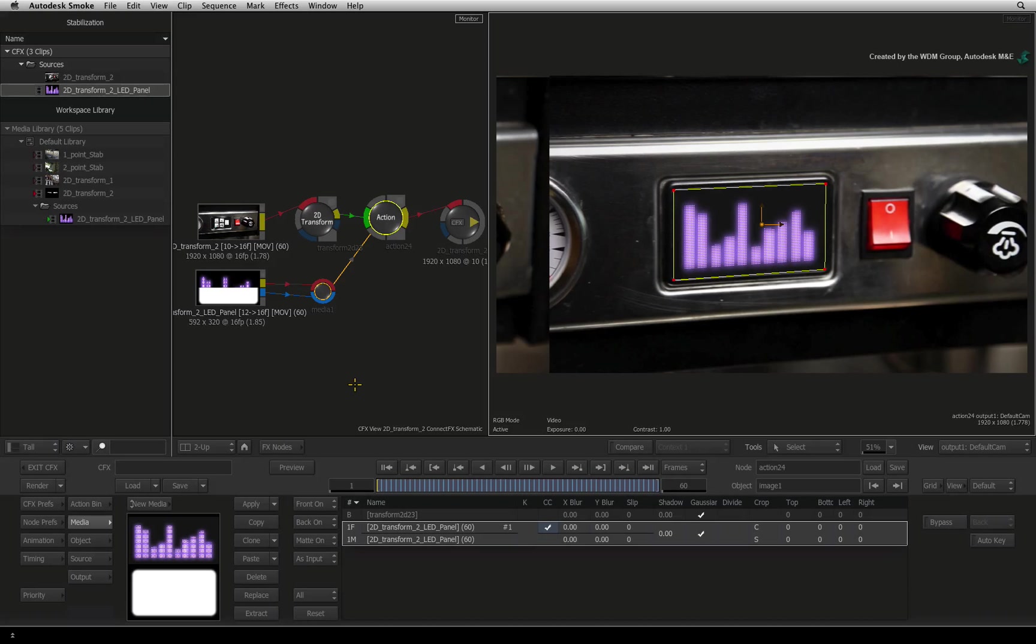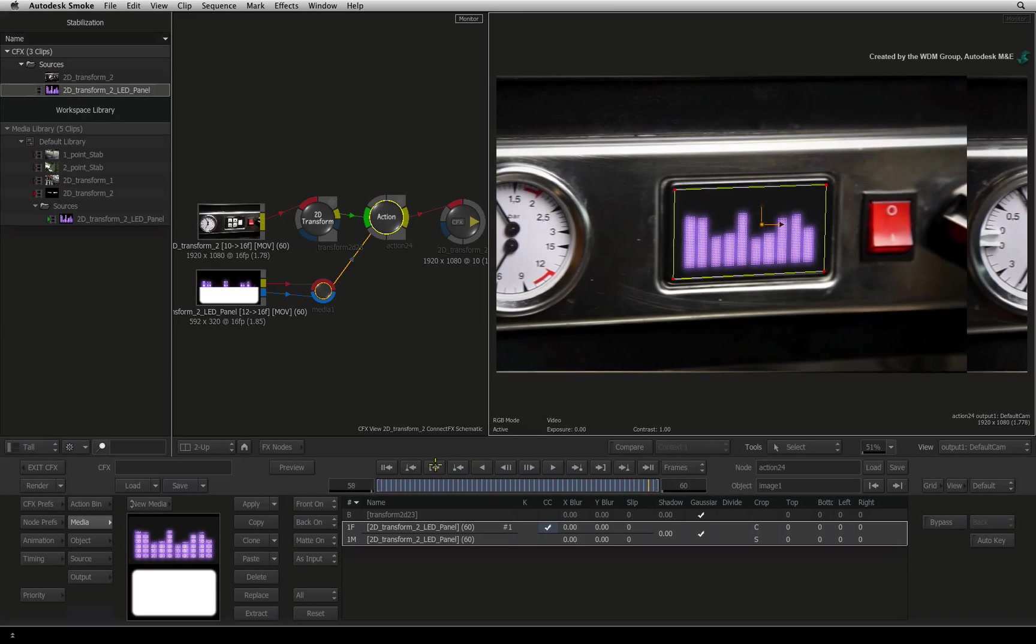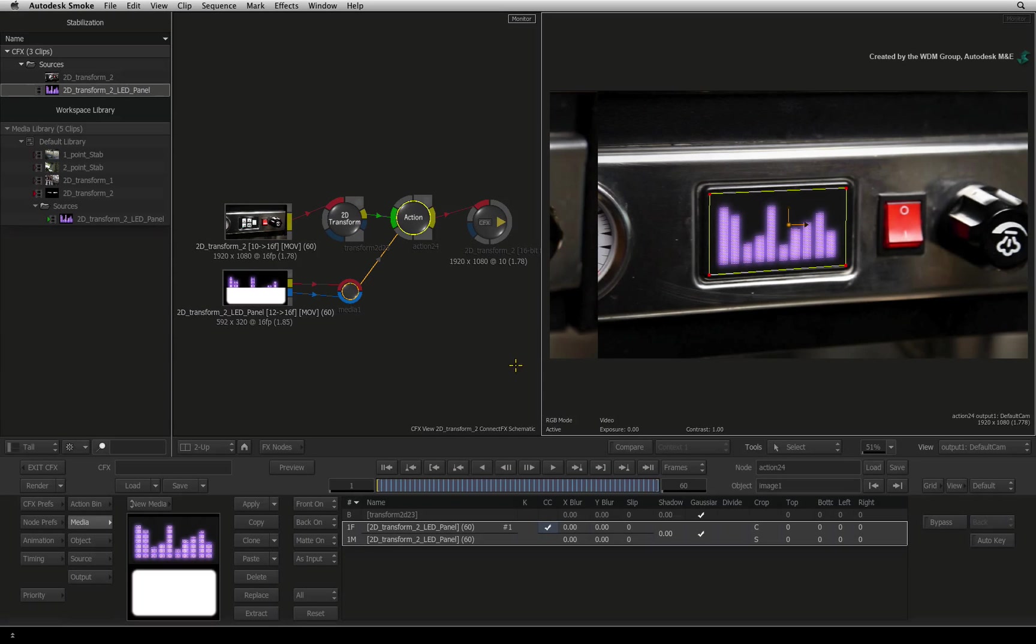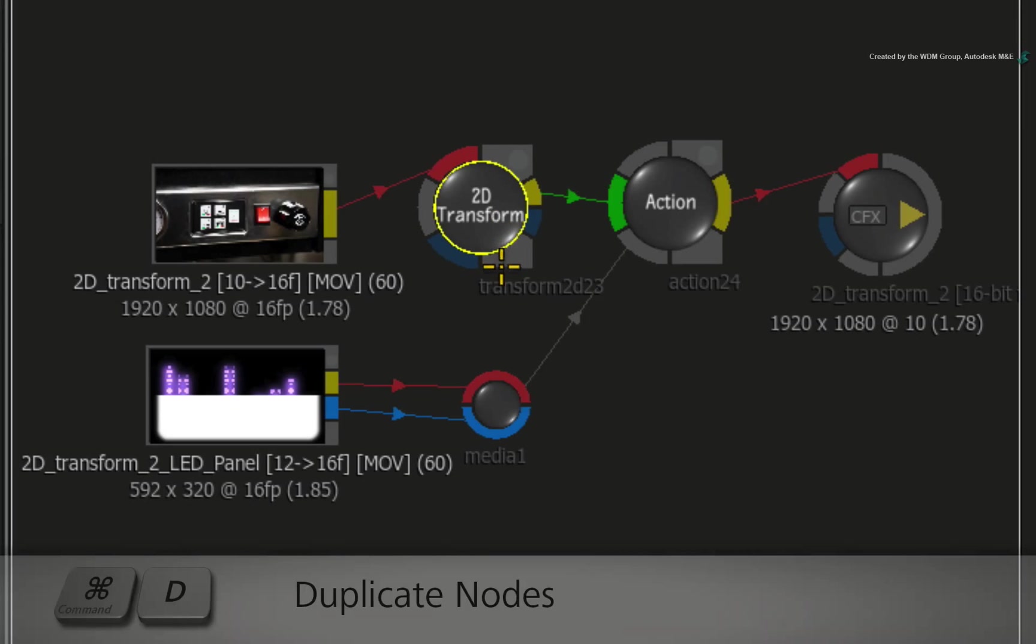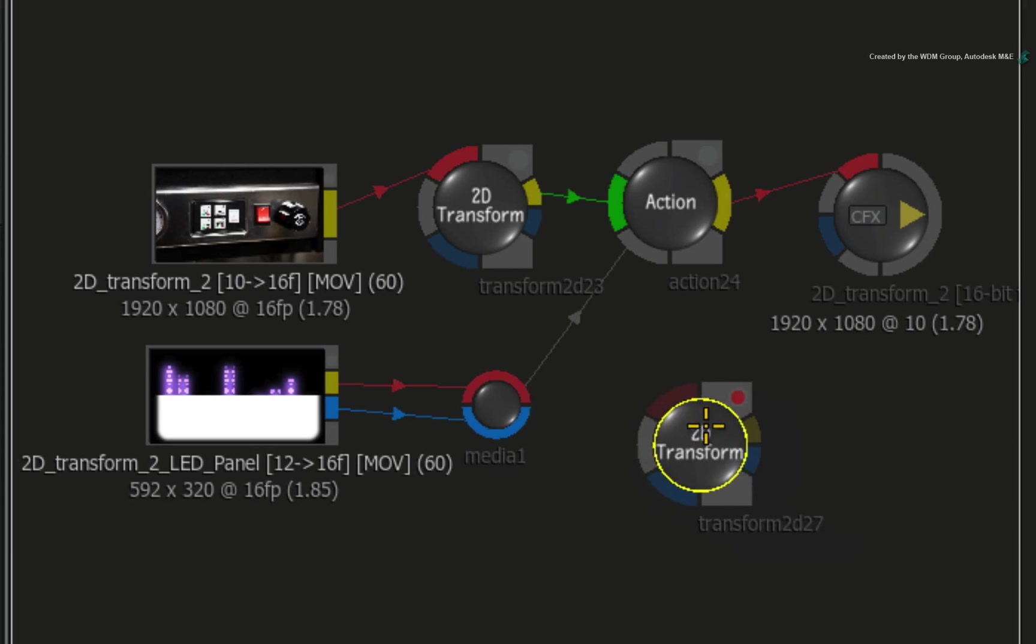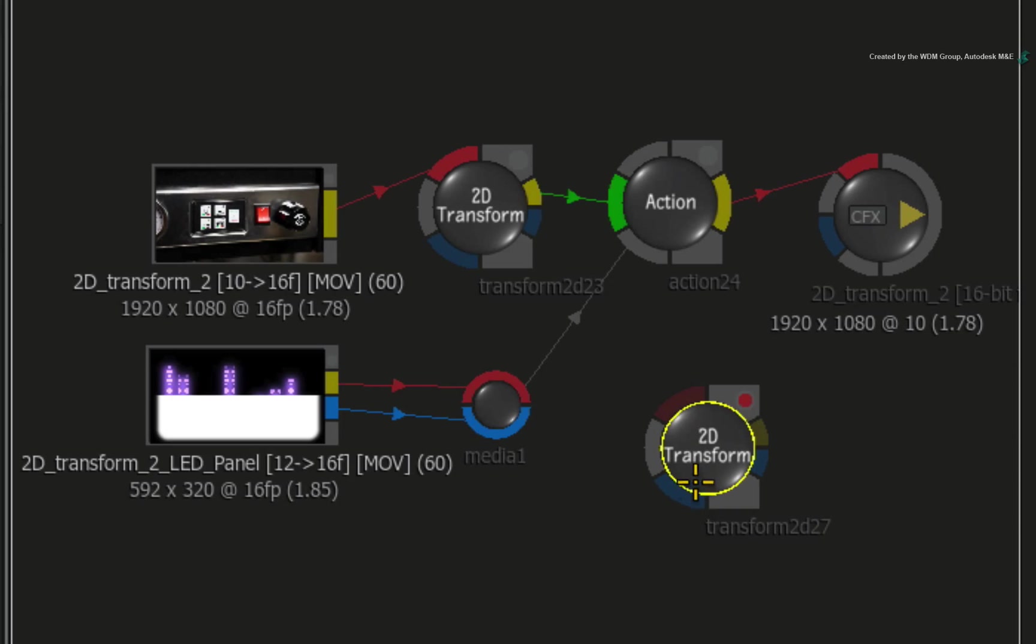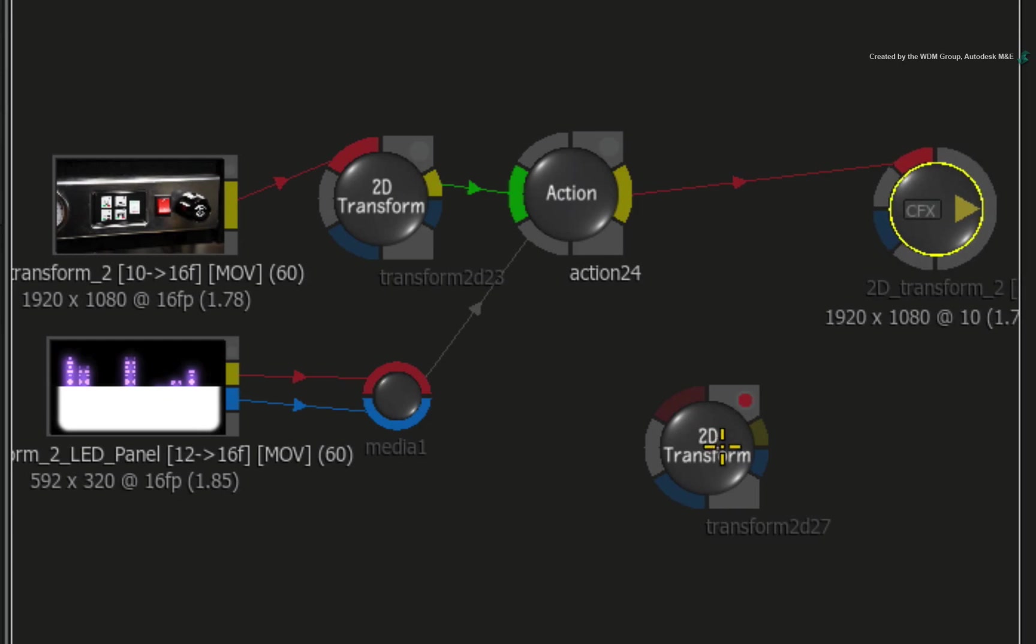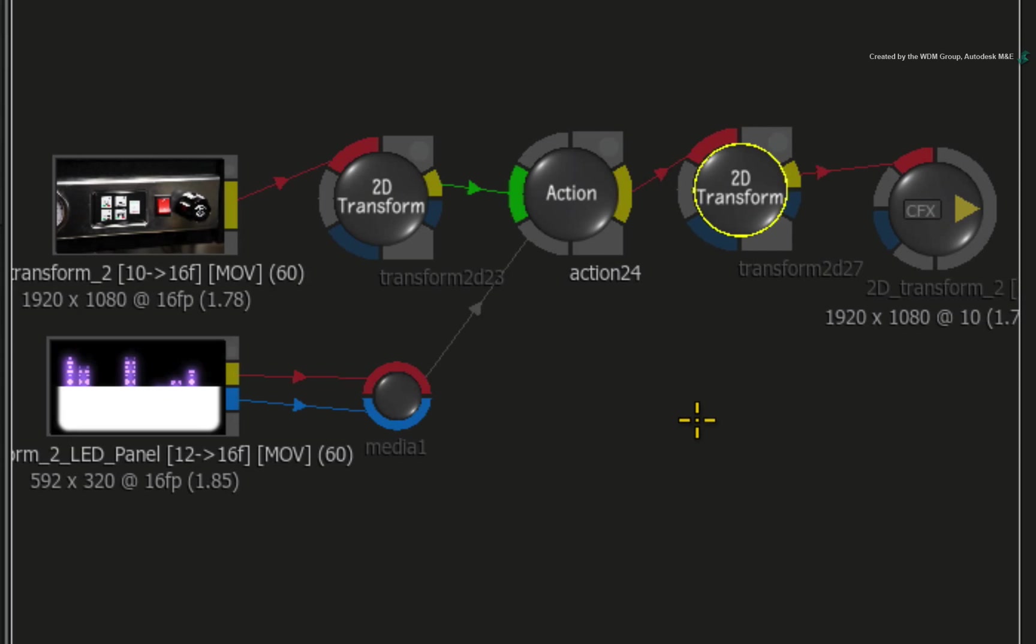So the composite is done and the last step in the workflow is to return the camera movement. To do this, we need to invert the stabilization that we applied before compositing. In the ConnectFX schematic, select the 2D Transform node. Press COMMAND-D to duplicate it. So the stabilization data is in both nodes. Now make some room after the Action node. Drop the 2D Transform node after Action.